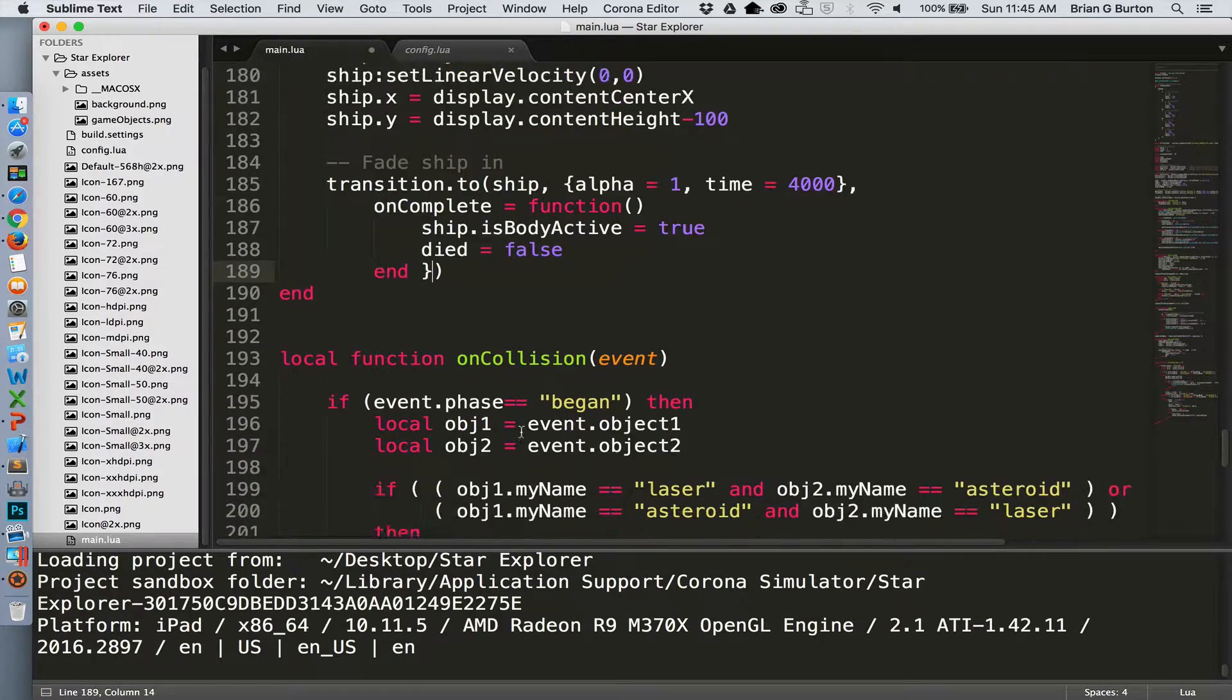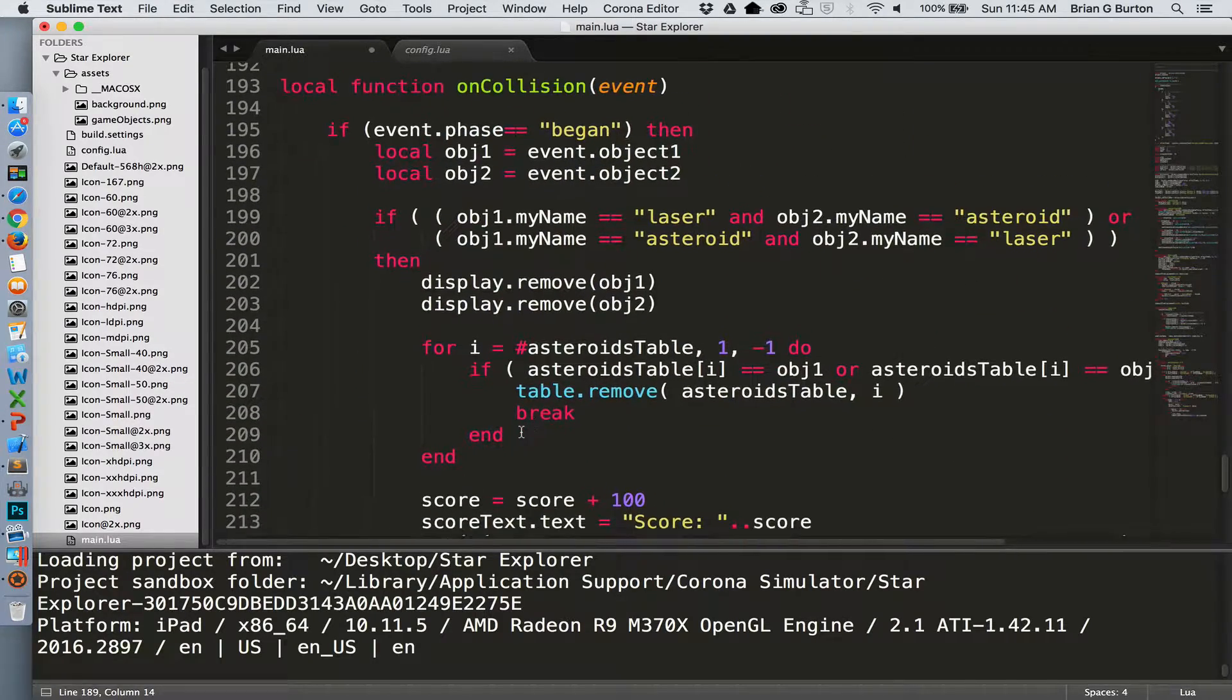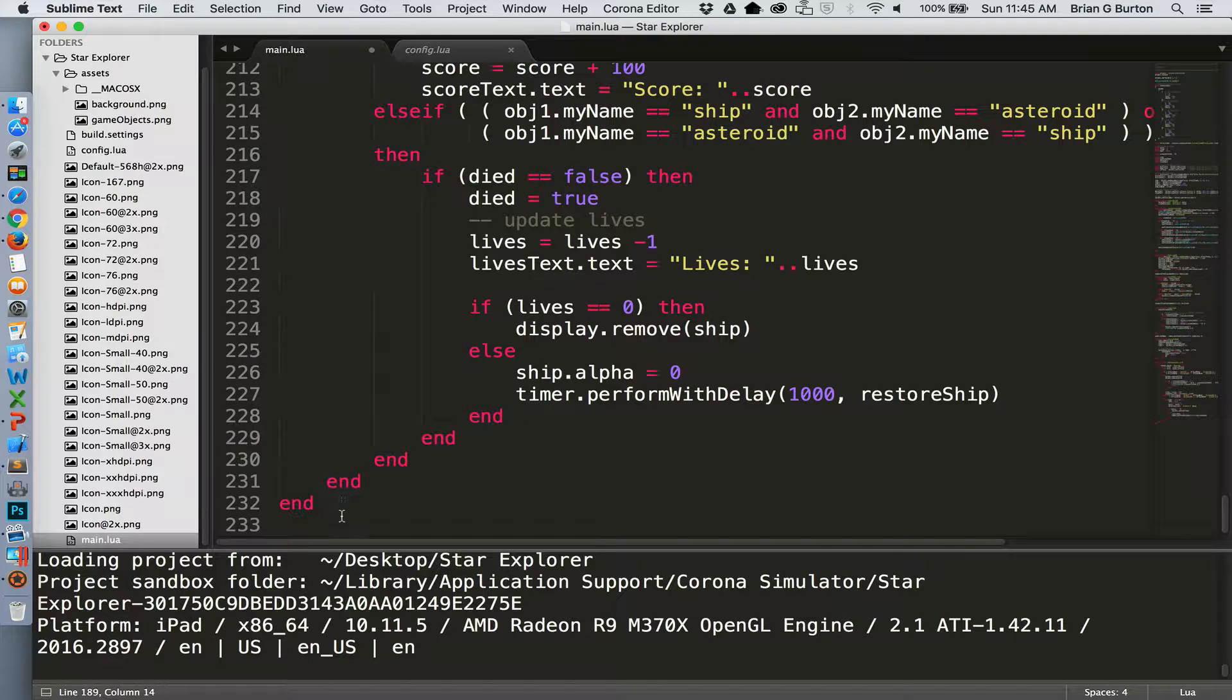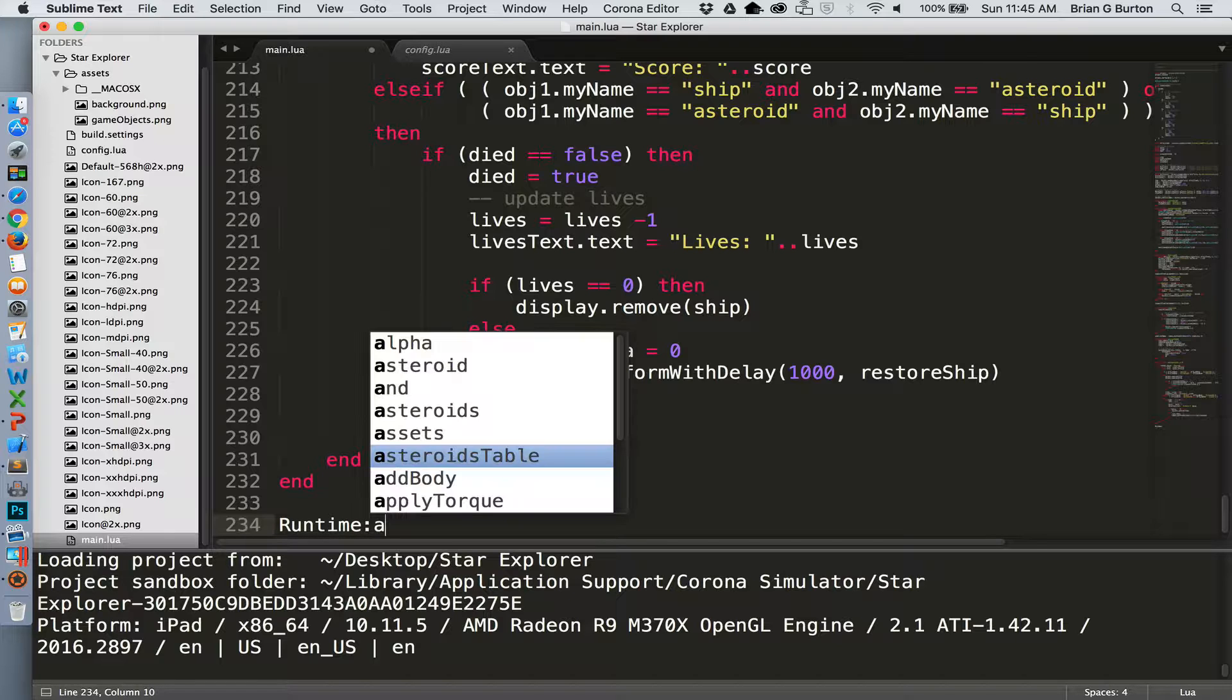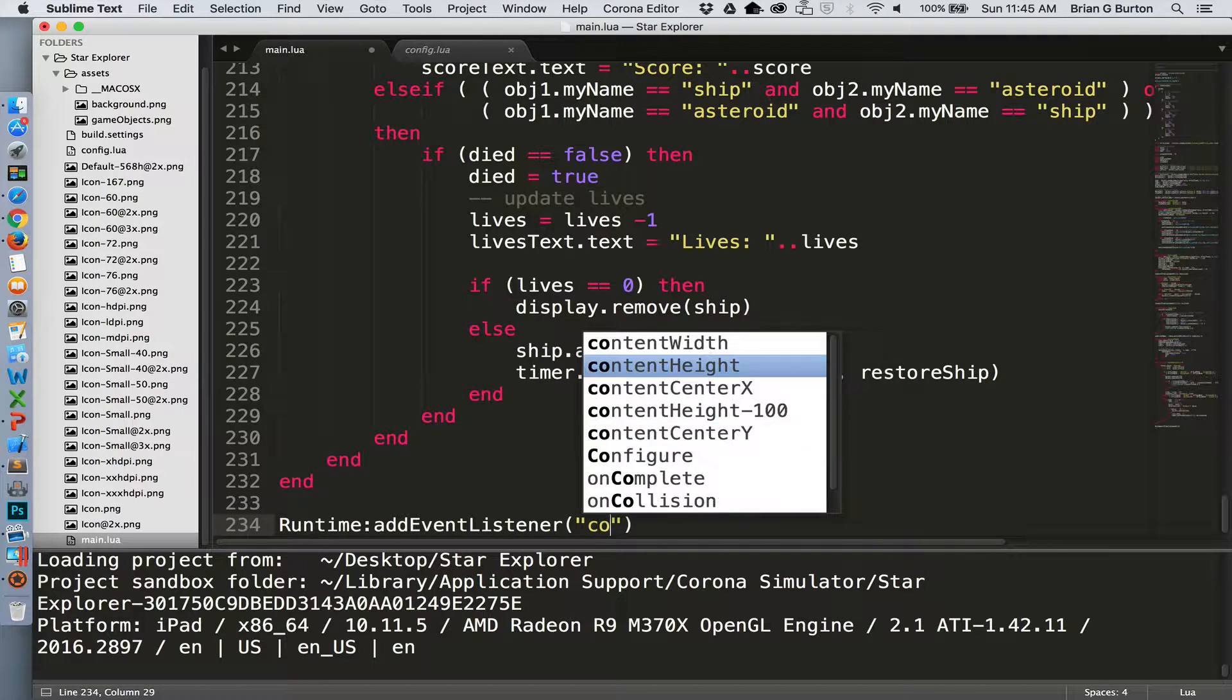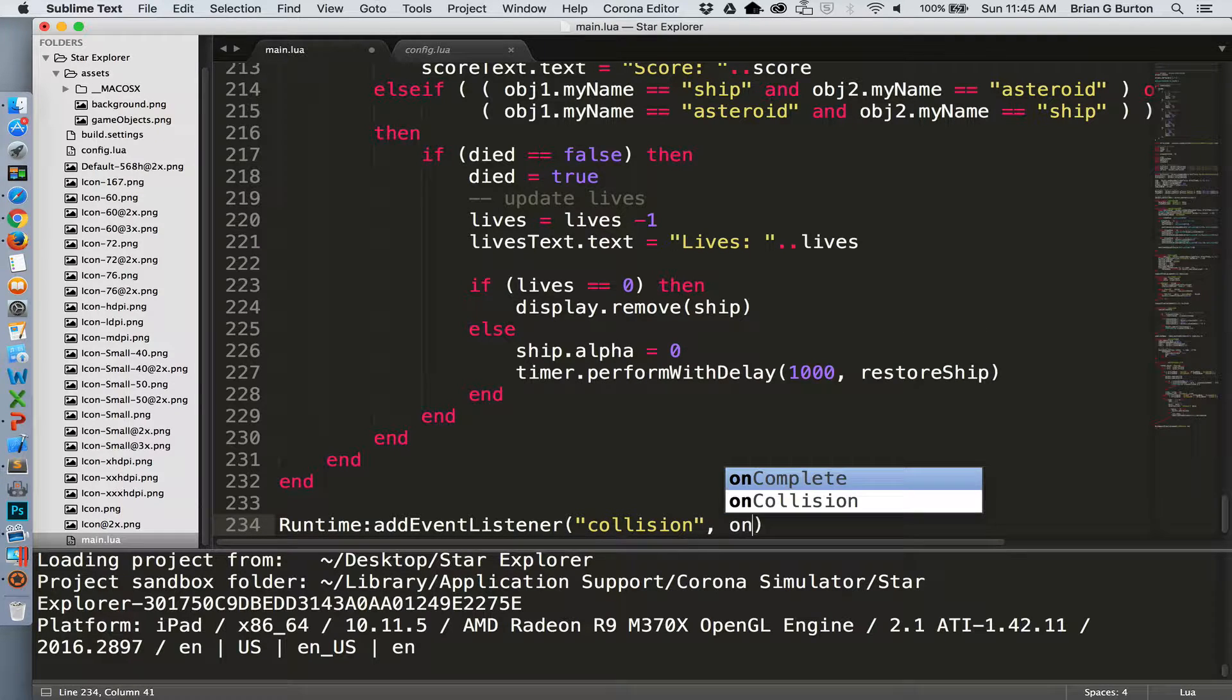Last thing that we need to do after our on collision is go ahead and turn on our runtime collision detection. So runtime, runtime add event listener, and we're listening for collisions. And if a collision occurs, go to on collision.